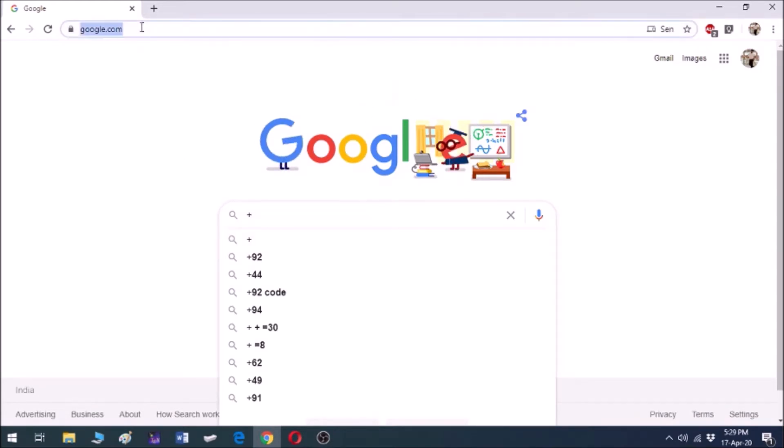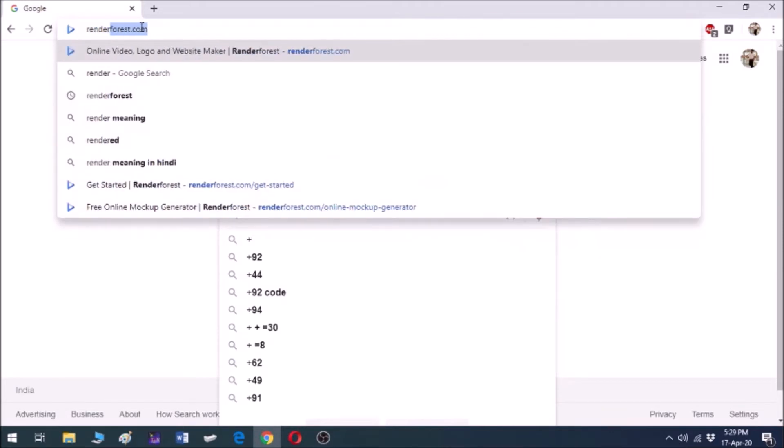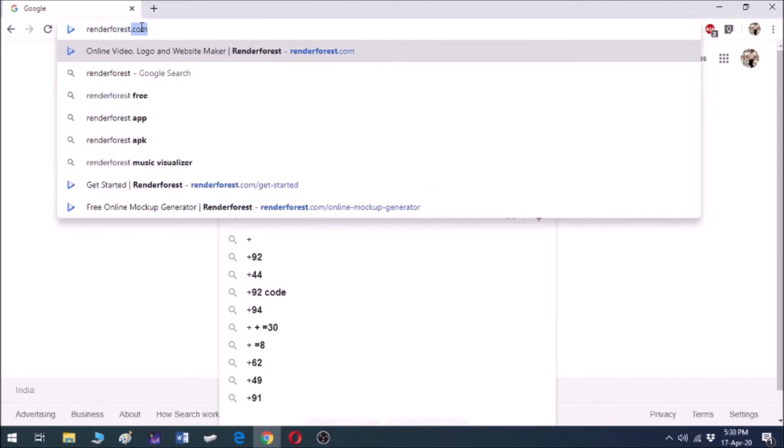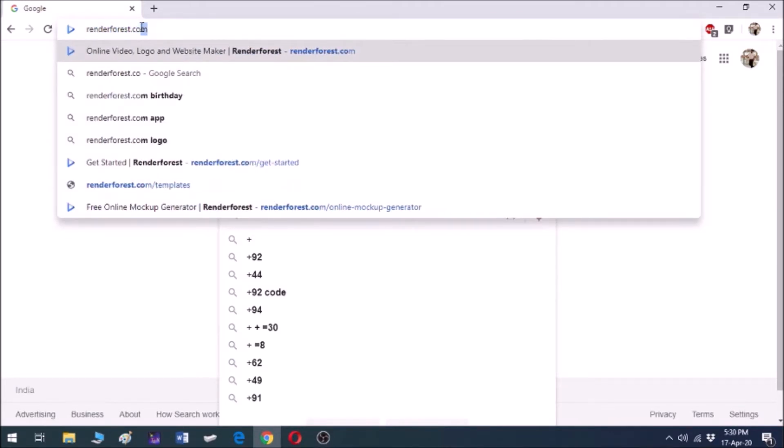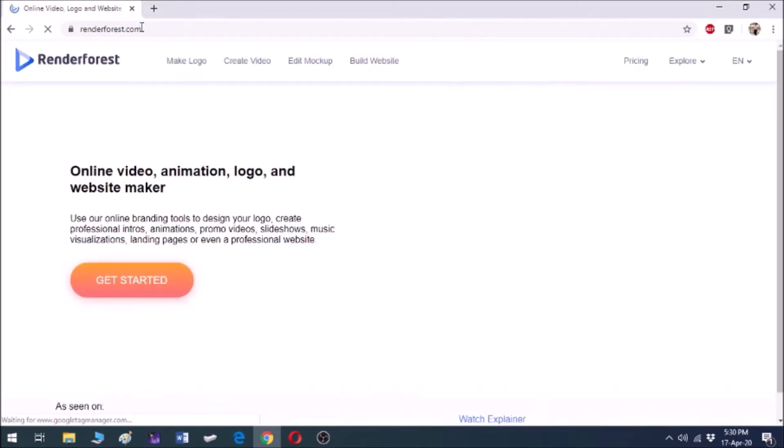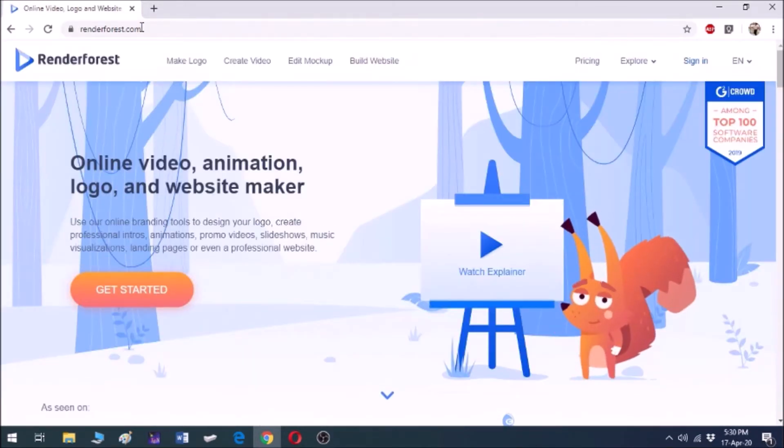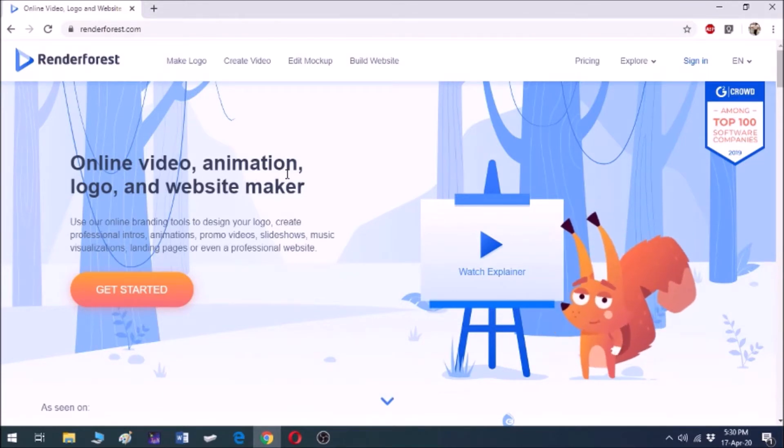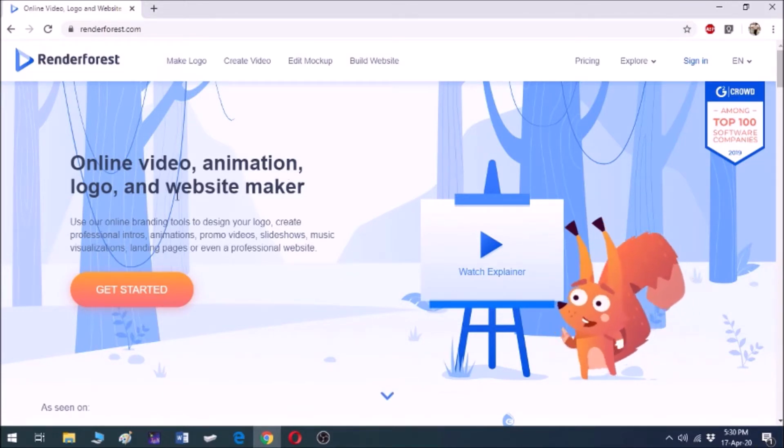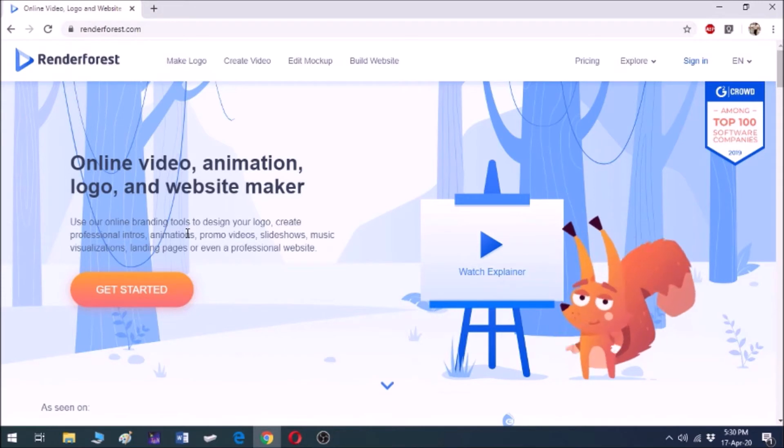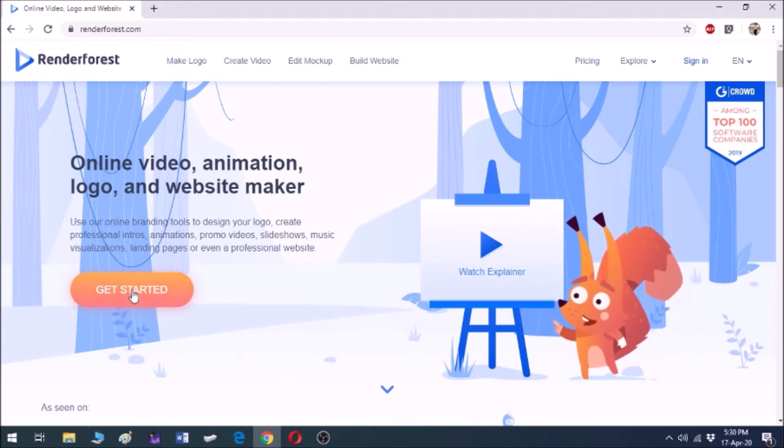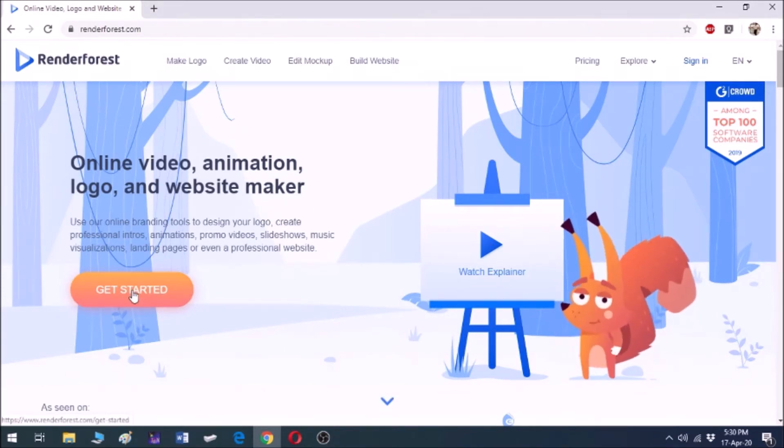All this can be done on renderforest.com, so type in your browser www.renderforest.com. You will get this page where you can make logos, create videos, edit mockups, and you can also build your website. You can watch this explainer, but for now we are skipping this.